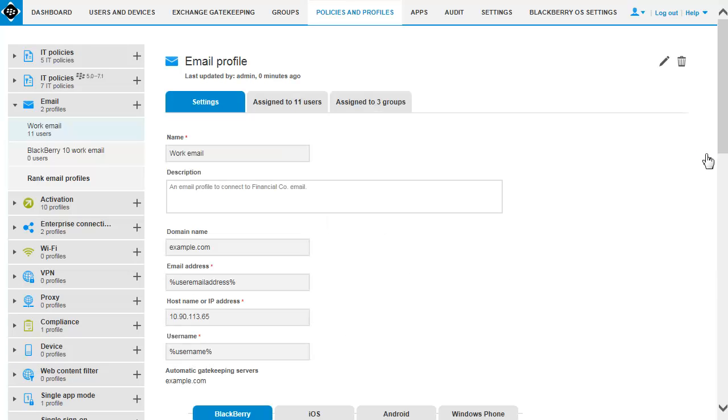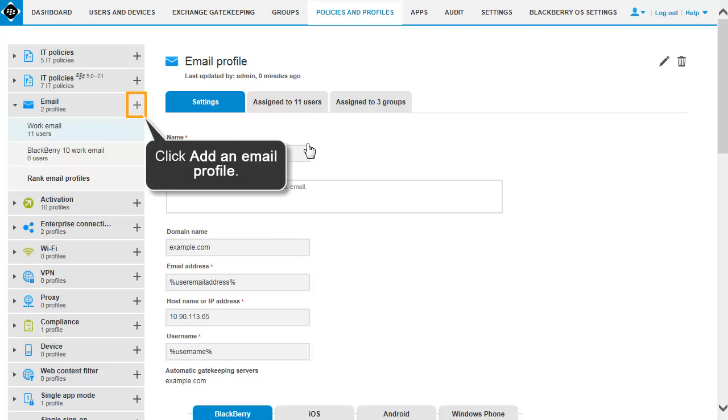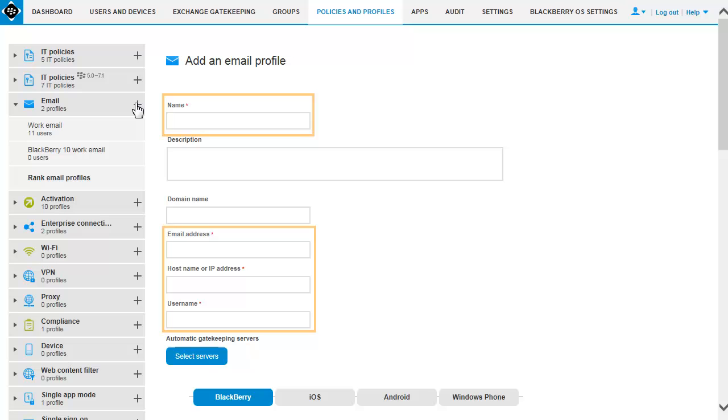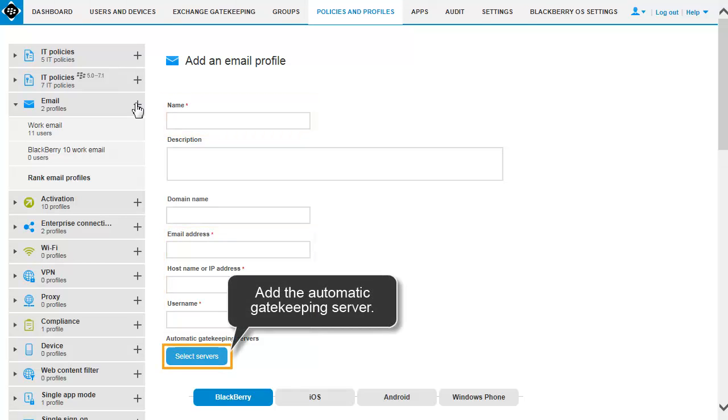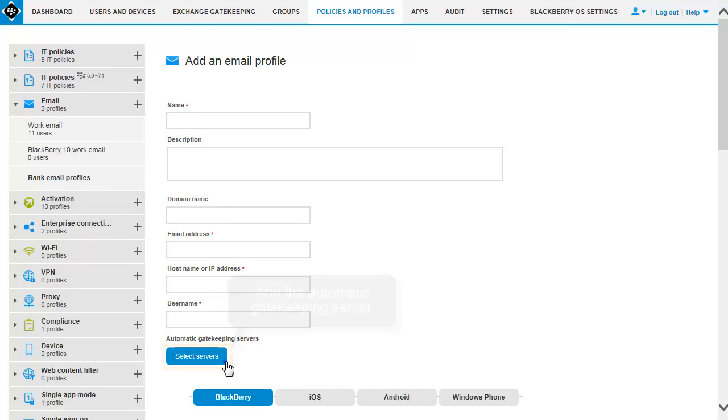To create a new email connection that you want to configure to use with the BlackBerry gatekeeping service, complete the following steps. Click Add an Email Profile. Complete all required information for your email profile and then add the automatic gatekeeping servers.